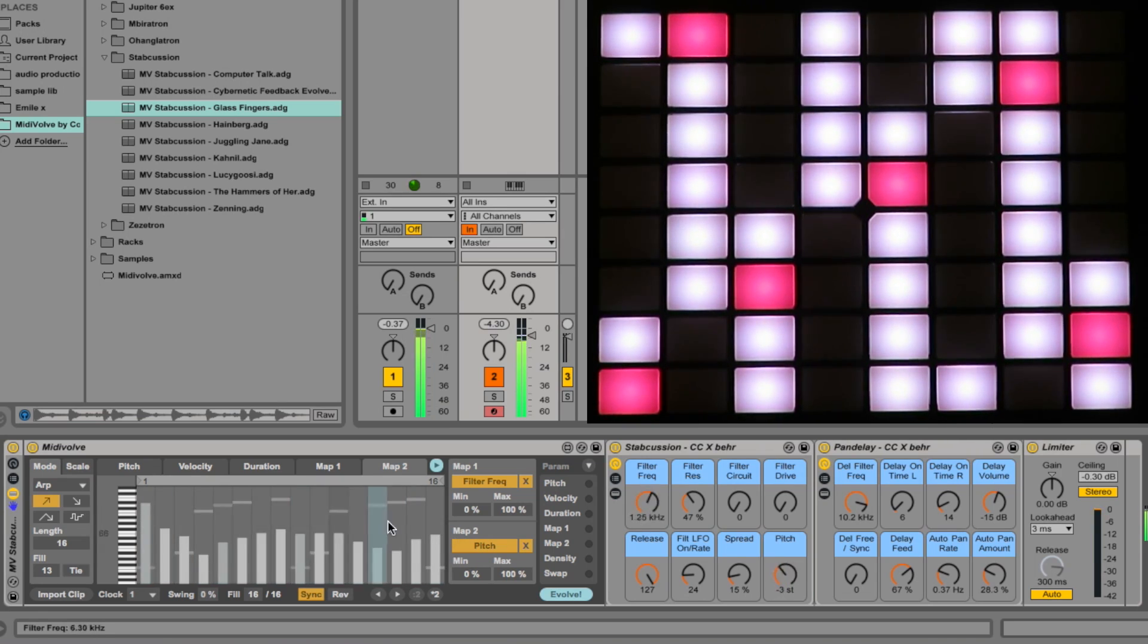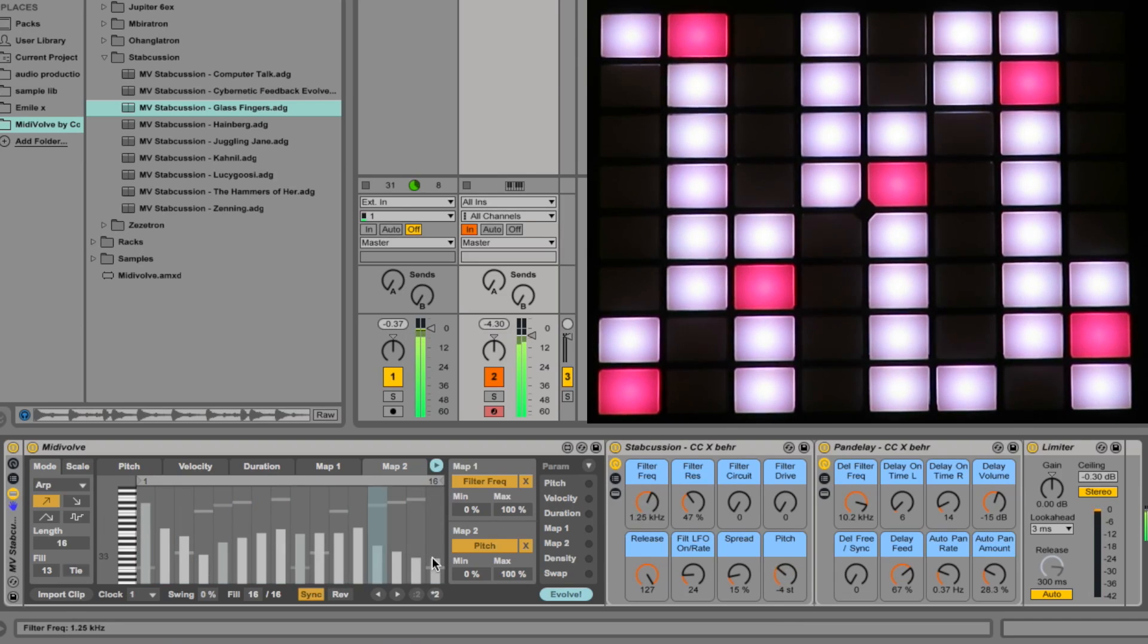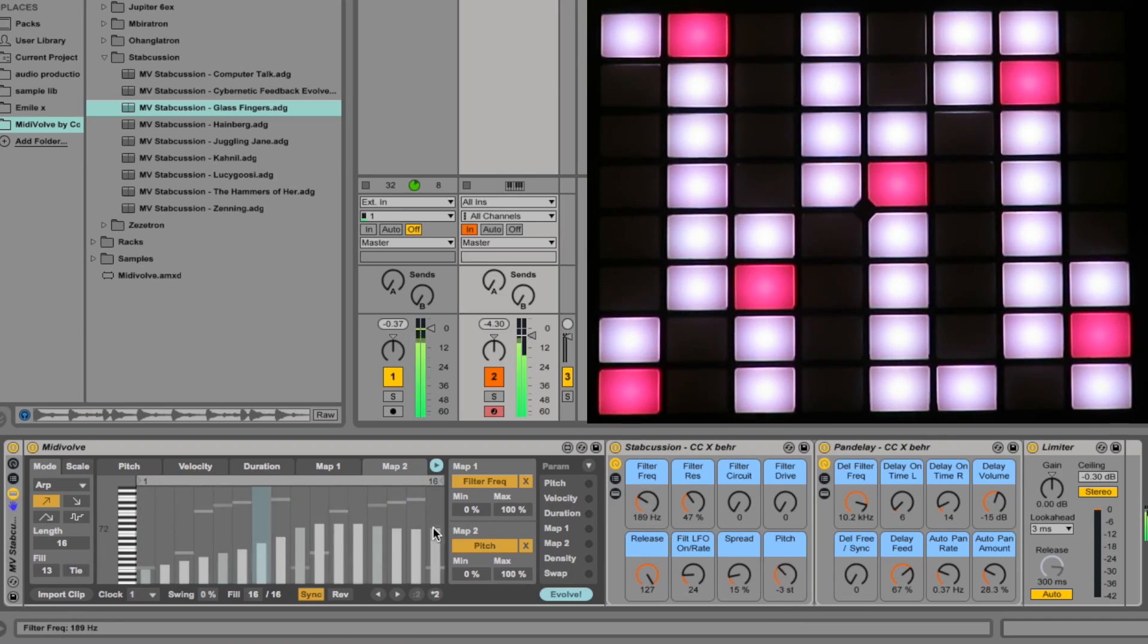Similarly, this one's assigned to the pitch of the stabs. Quite mad results.